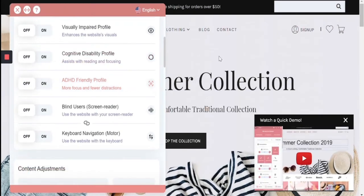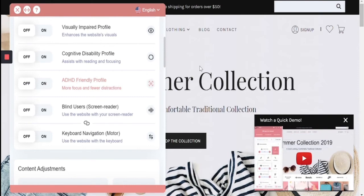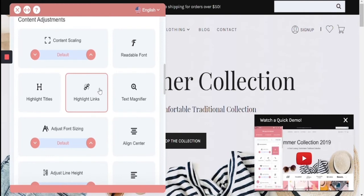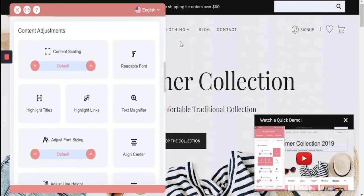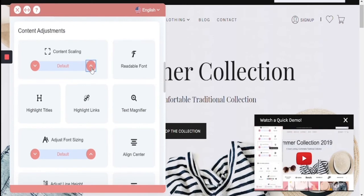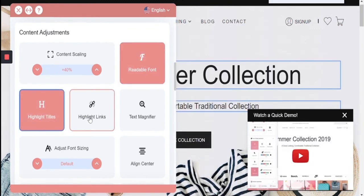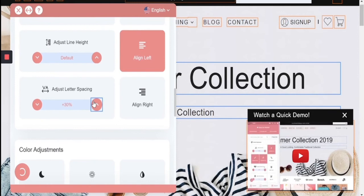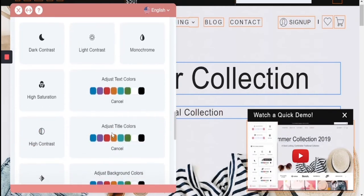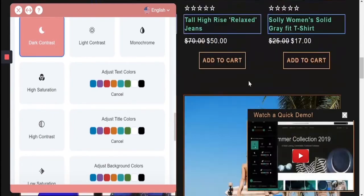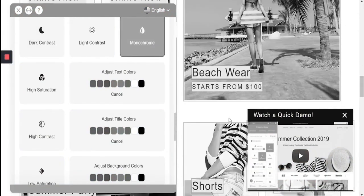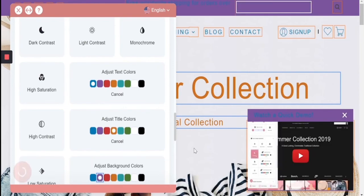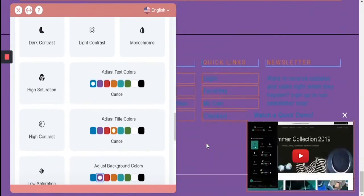The last two profiles are for blind users and keyboard navigation for the motor impaired — they're more there for showing purposes. All of these profiles can be enhanced manually with an interface that allows you to increase scaling, make fonts more readable, highlight titles and links, increase font size, adjust alignment and letter spacing. For impairments such as cataracts, glaucoma, or color blindness, you have the option to change to a dark contrast, a monochrome scheme, and change specific text, title, and background colors to optimize for your specific browsing experience.